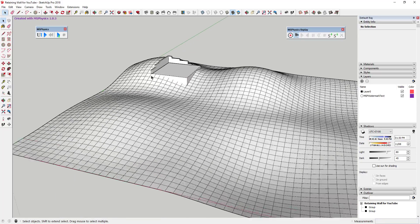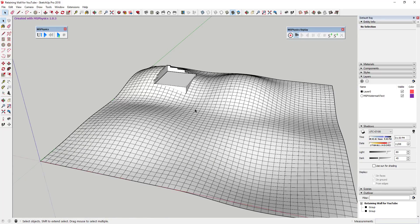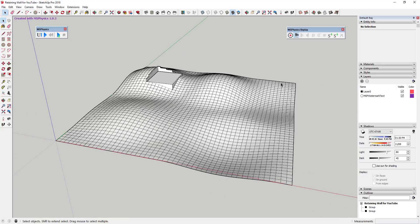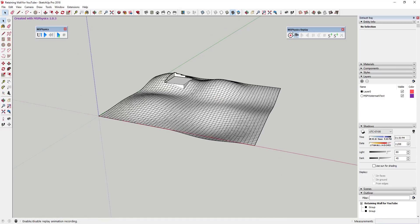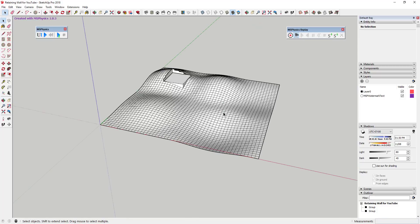I'm going to try two different examples. First, I'll use the retaining wall example we talked about before — I'll link to that below. Then we'll look at runoff over a much larger site. For the first example, the site is already created using a grid made with the sandbox tools, and then I used the smooth tool to push things up and down to adjust the site.